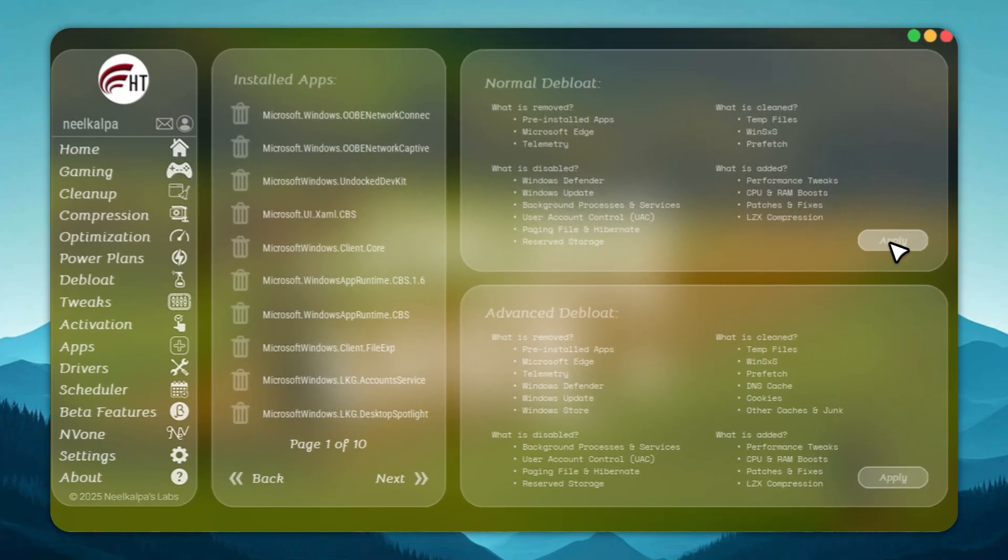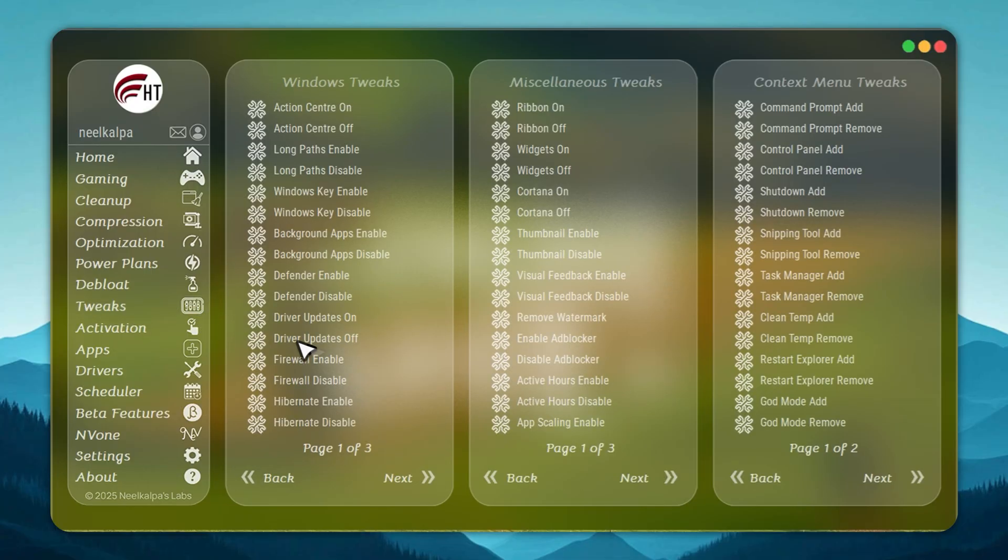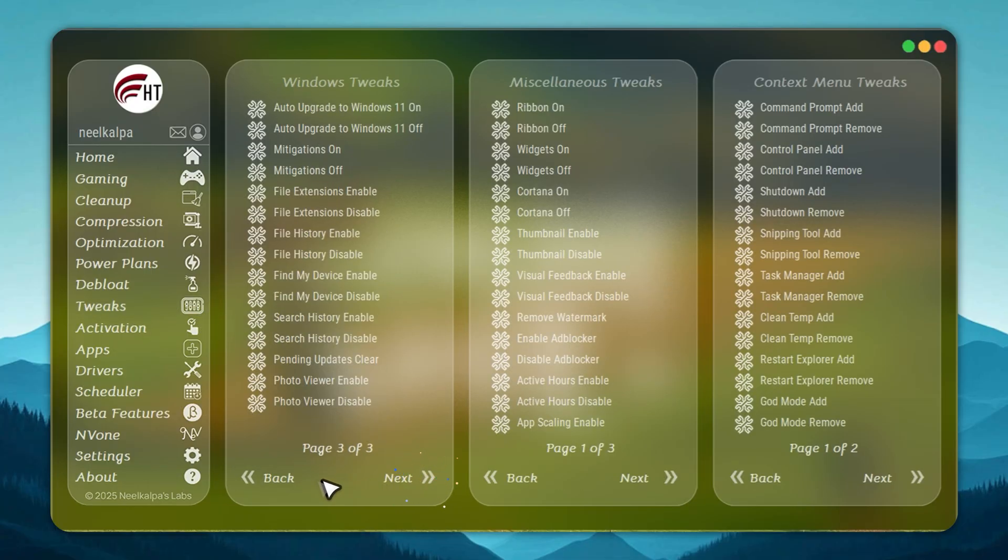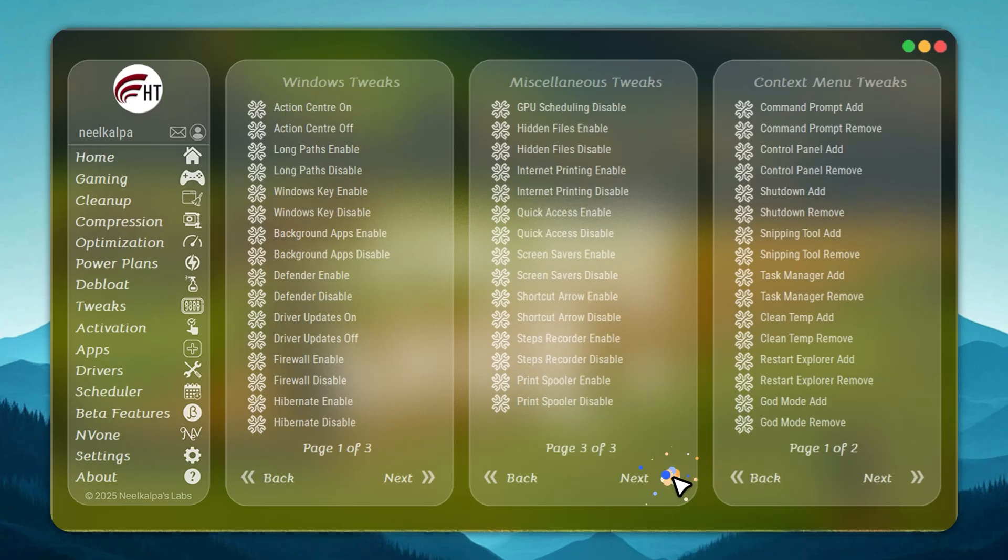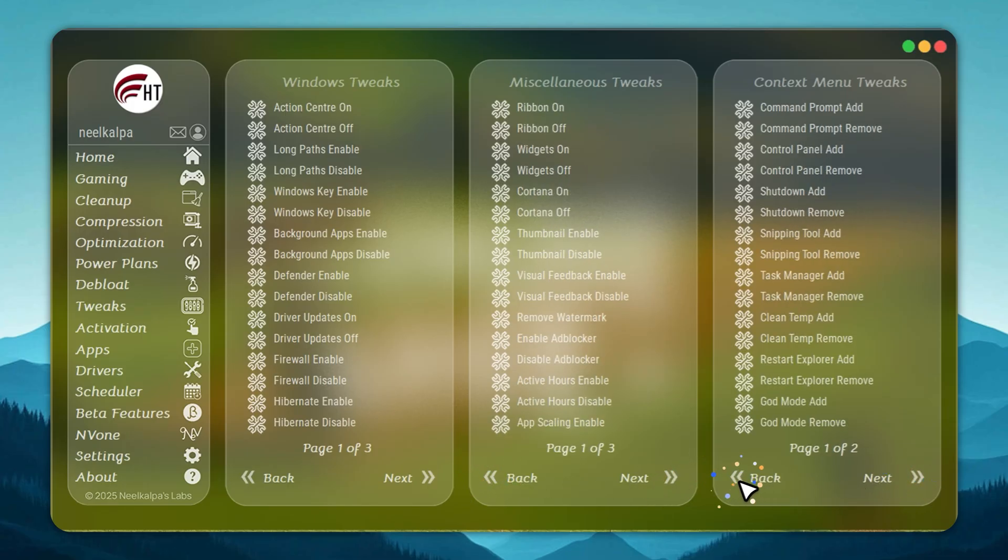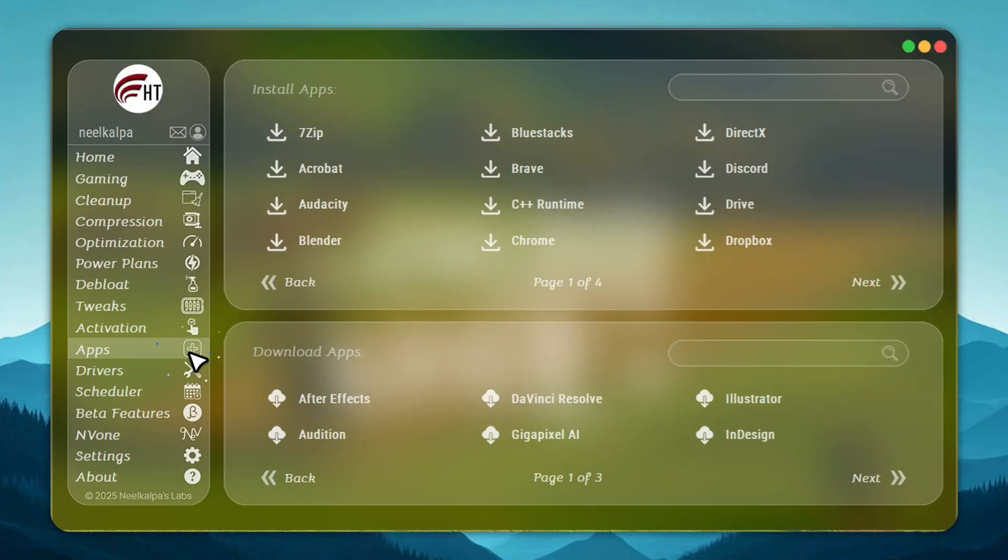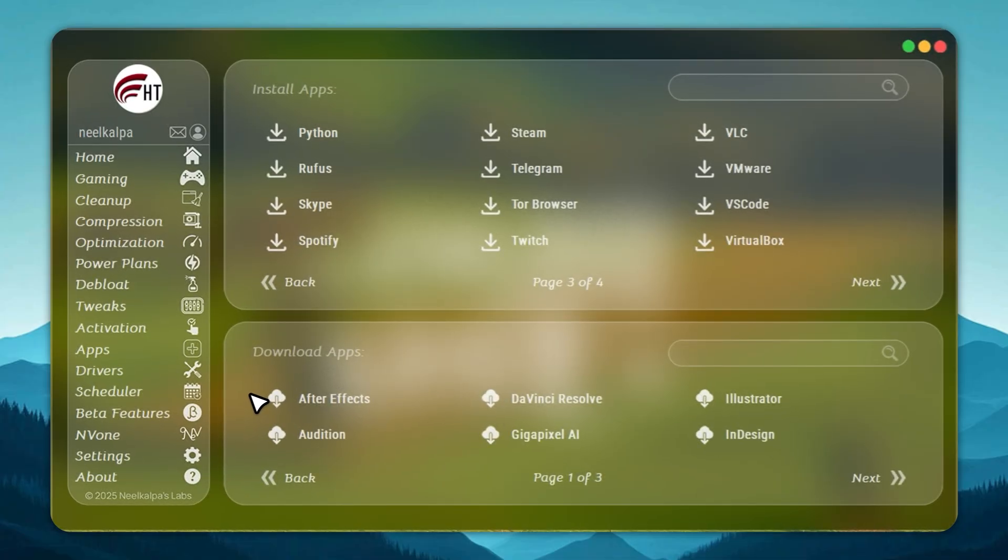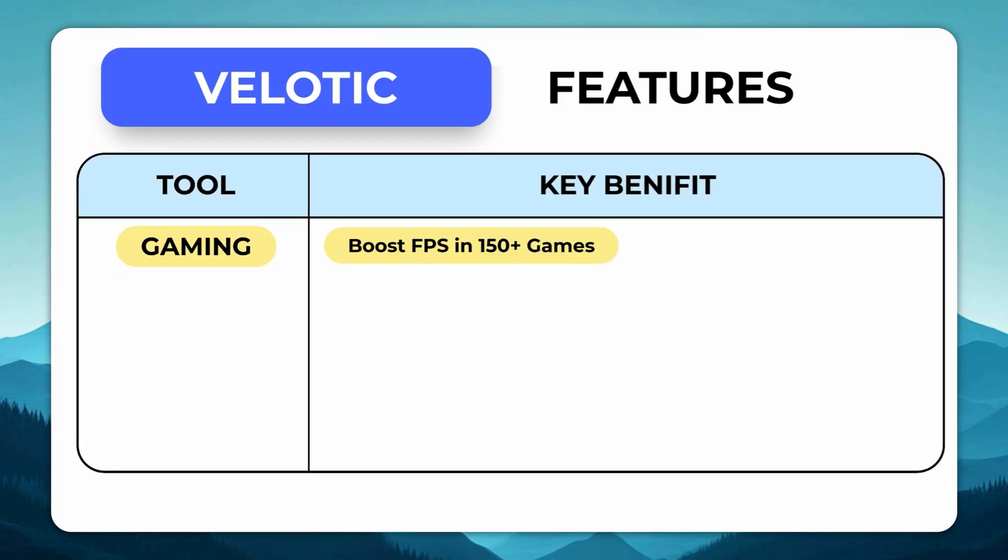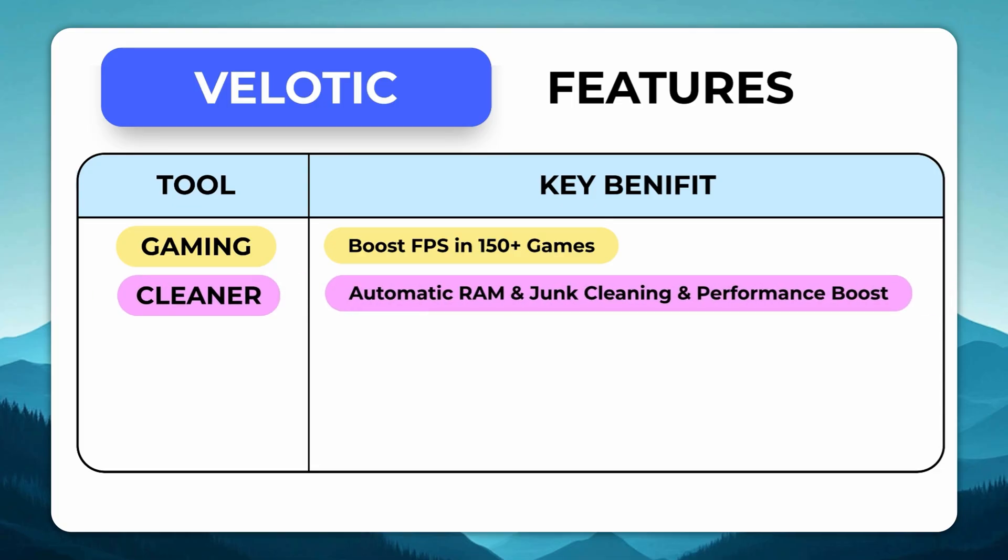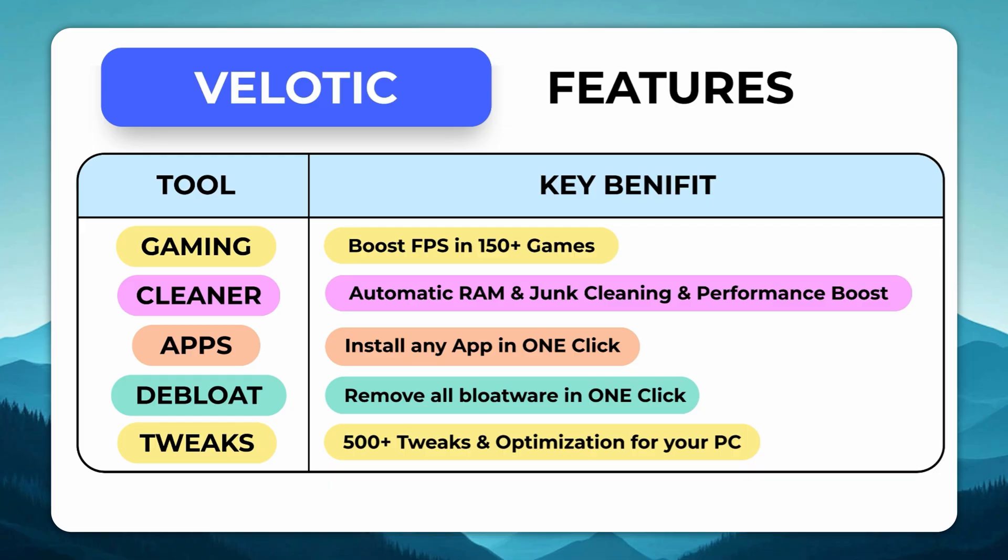Even storage issues are solved. Velotic compresses files safely, freeing up to 70% more space without deleting anything. This isn't a quick hack or a free cleaner. Velotic has been engineered over three years, tested by thousands, and updated constantly. At just $19.99, it's a one-time purchase that pays itself back every time your PC runs faster, smoother, and cleaner. If you want your system to run at full potential without effort, Velotic delivers.